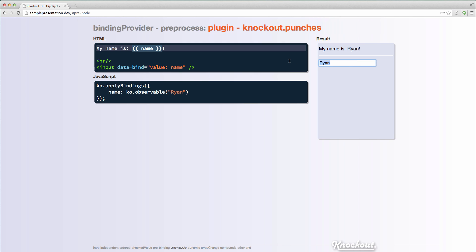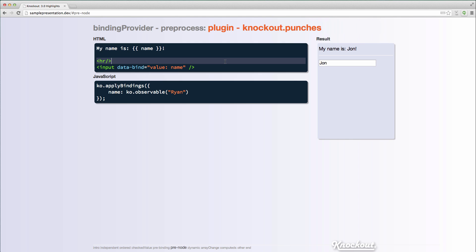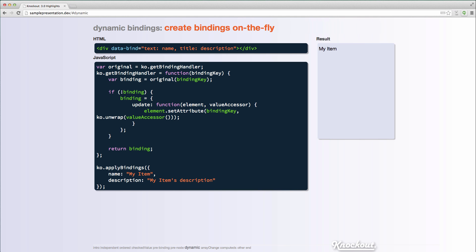So now I can change this, and instead of having to put a span here or that containerless syntax with the comments, I can just use handlebars syntax. And again, this is not in Knockout 3.0. This is part of a plugin, but it's the type of thing that you can do with the extensibility points in 3.0.